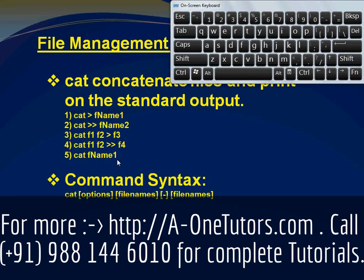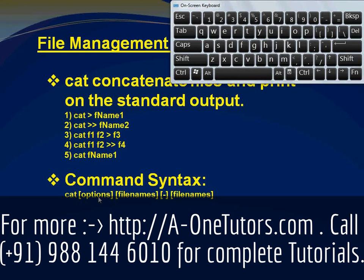So this way you can use the cat command to display content, to redirect standard output to a file in append mode or in overwrite mode. The syntax is cat with a few options; the options are very rarely used. If you want to know about the options, just try to Google it — you will get a lot of information and can learn the options on your own. Thank you.